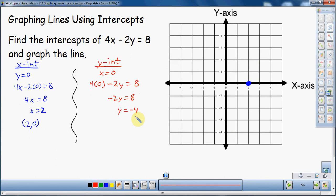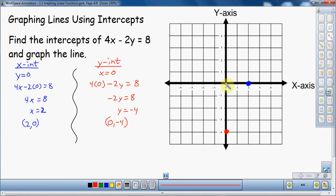Again, there are two ways of thinking about this. y equals negative 4, so you can go to the y-axis and find negative 4, which is down here. Or, my preferred way: since x is zero and y is negative 4, the coordinate is (0, -4) — start at the origin, don't go left or right, and go down to negative 4. Both approaches give the same point.